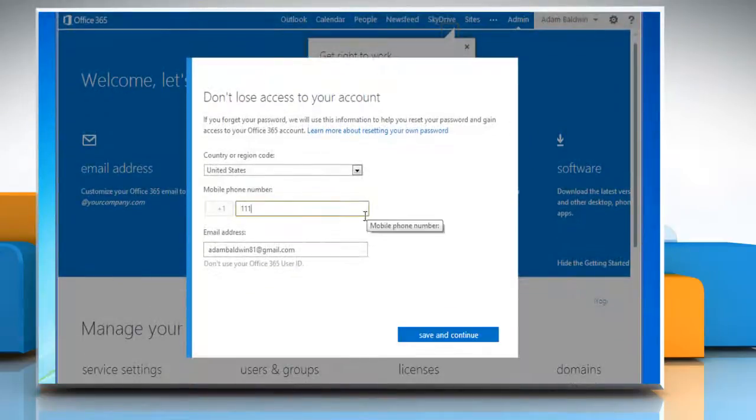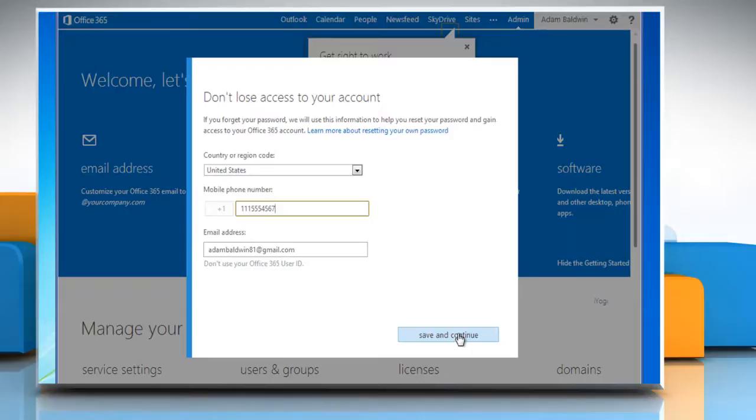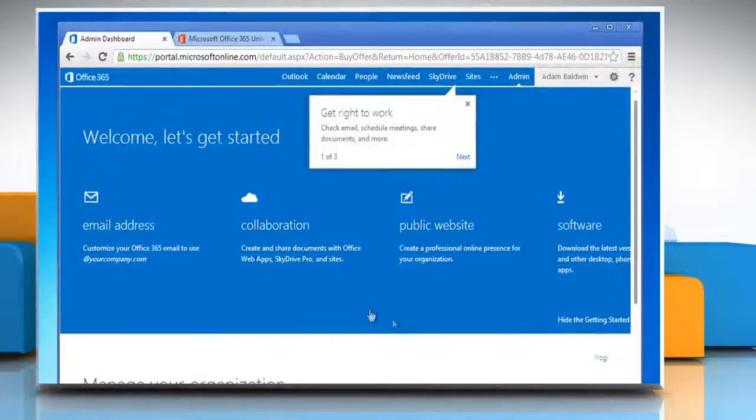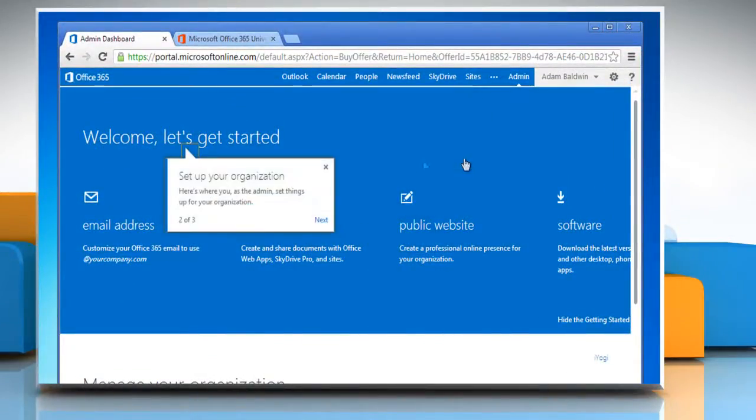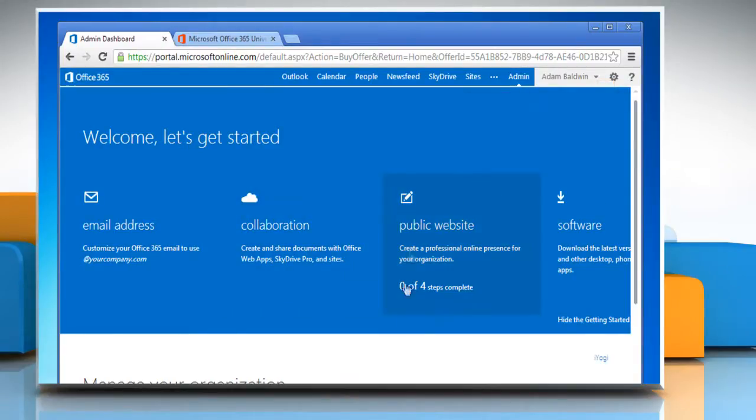You'll need to provide some additional information that will help you reset your password in case you ever forget it. That's it! You're all set to explore the features of the new Office 365. See? That wasn't hard at all! Thanks for watching!